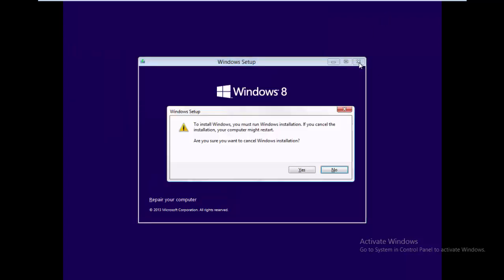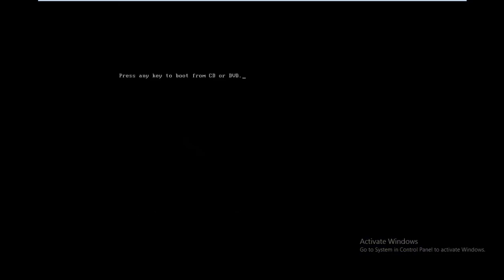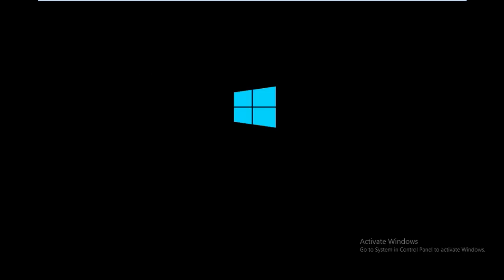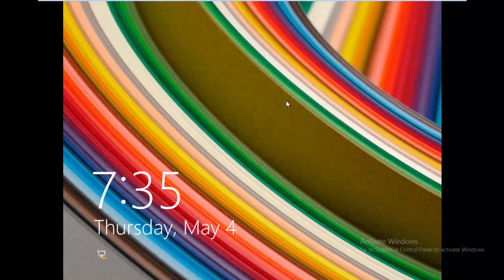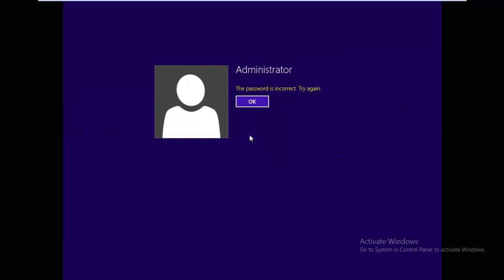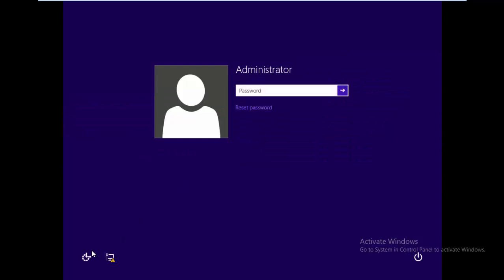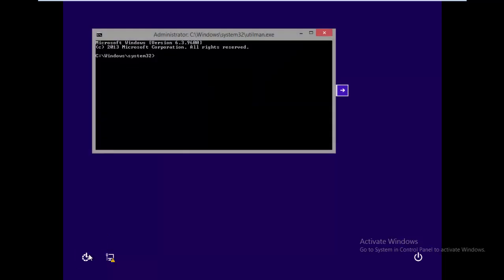Click exit and exit the setup. After this we no longer need the bootable pen drive — you can now boot your operating system from your internal hard disk. I'm loading the system again normally. Now at the login screen, click the utility manager icon.